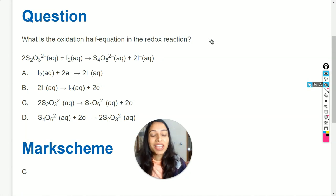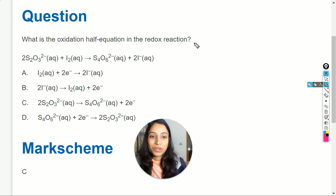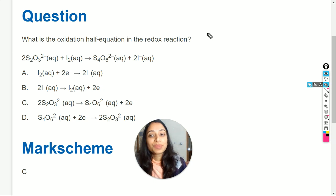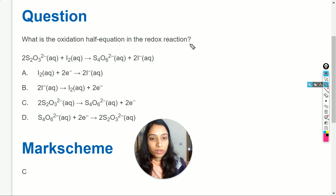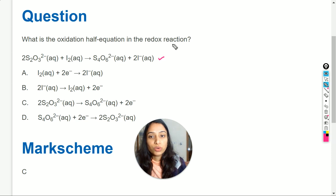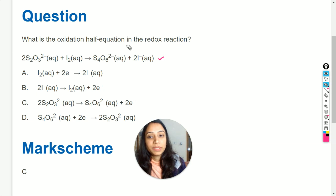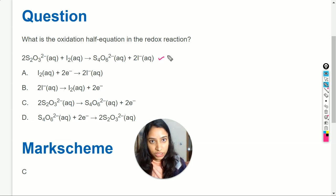Hello, my dear students, welcome to my YouTube channel. In this video we are going to solve this question. Here the question is: what is the oxidation half equation in the redox reaction? The reaction equation is given. To find out the oxidation half equation, we have to check which species will be oxidized in this redox reaction.